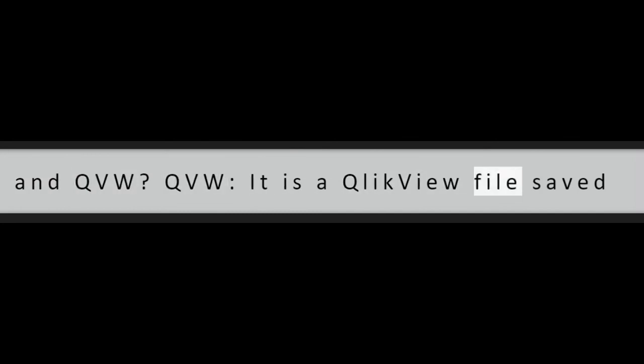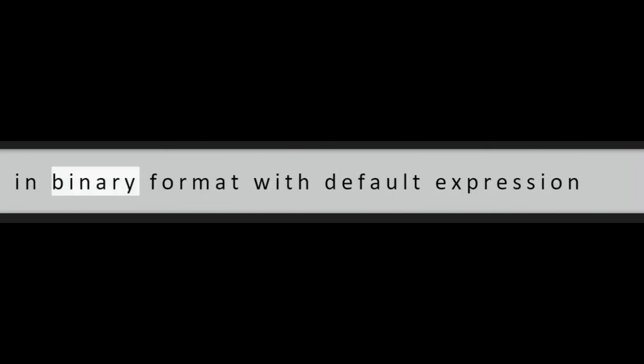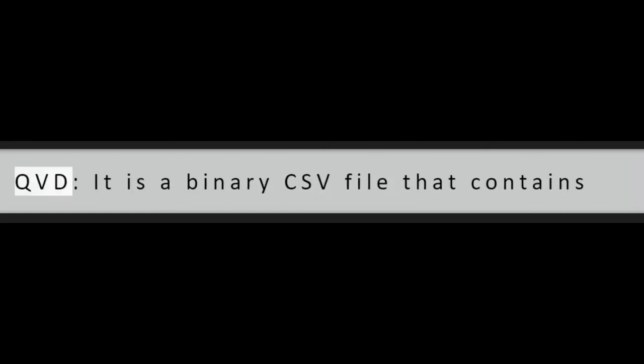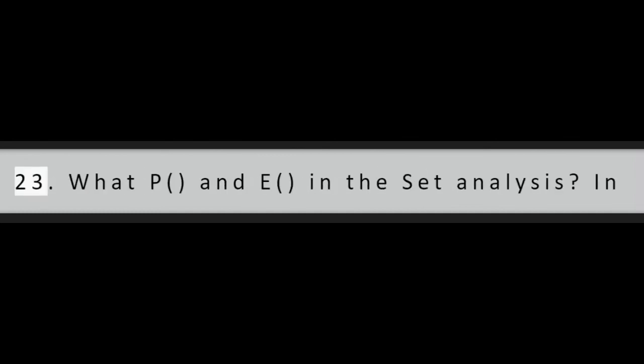Question 22: Difference between QVD and QVW. QVW: it is a QlikView file saved in binary format with default expression QVW containing tables, charts, script, etc. QVD: it is a binary CSV file that contains one data table, no layout and no security.